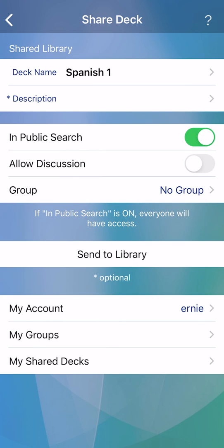In the share deck screen, there is a help button with more details. That's all for this video. See you next time.